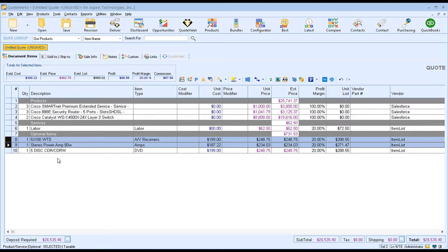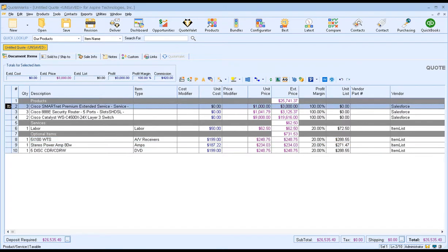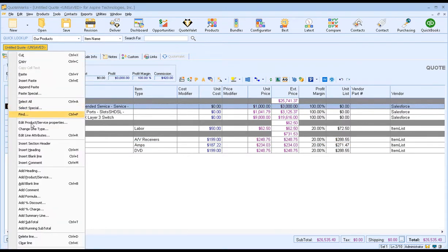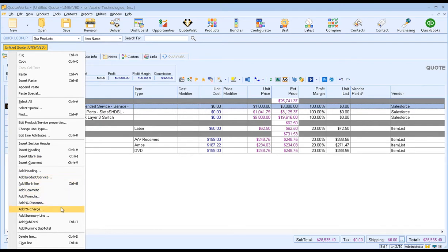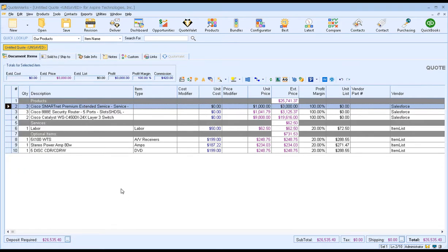In addition to line attributes, there's a lot of other functionality for your line items. If you right-click, you'll see options to insert section headers, add additional heading lines, blank lines, comments, formulas, discounts, subtotals, and running subtotals. We also have the option to convert items to groups, so if you want to sell items as groups, bundles, or kits, we can support that. Now we've built our quote and made some adjustments — we can move to the next step, which is saving our document.